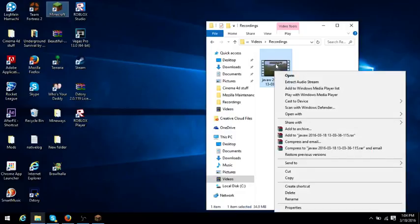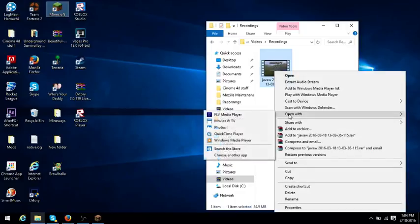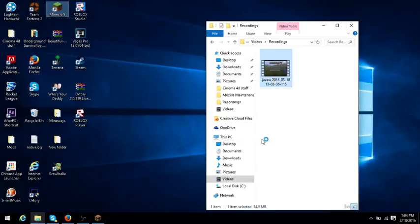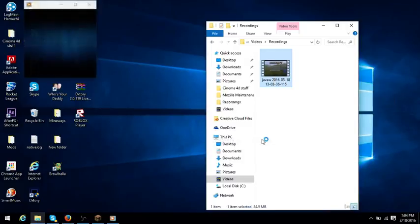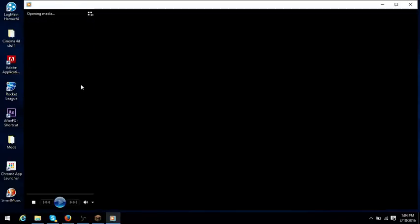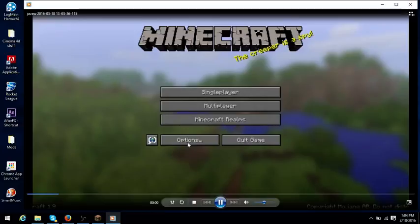So what you need to do is right-click on your video, press 'Open with' and select Windows Media Player. And now if you use Windows Media Player - testing, testing, testing, one two three, testing one two three - it works!